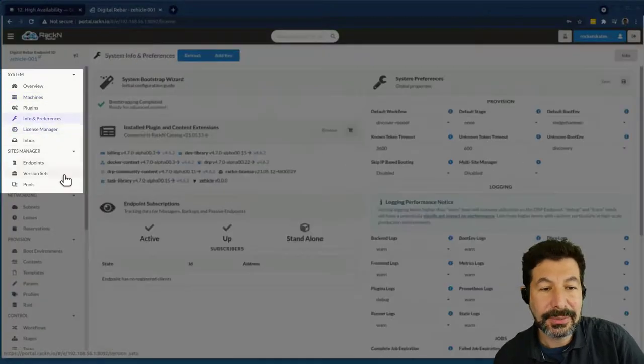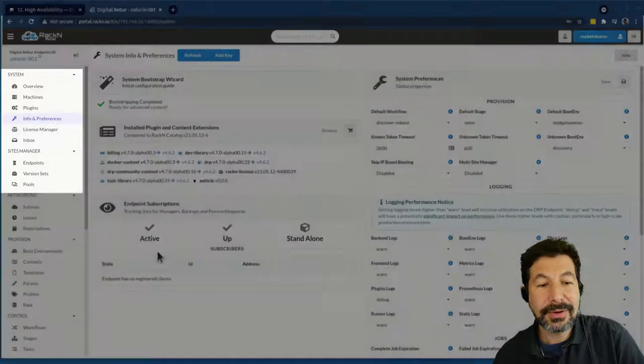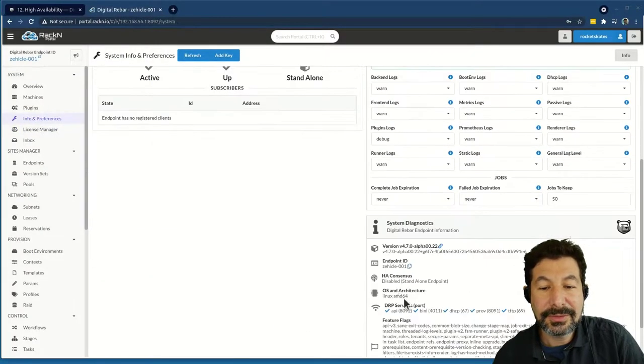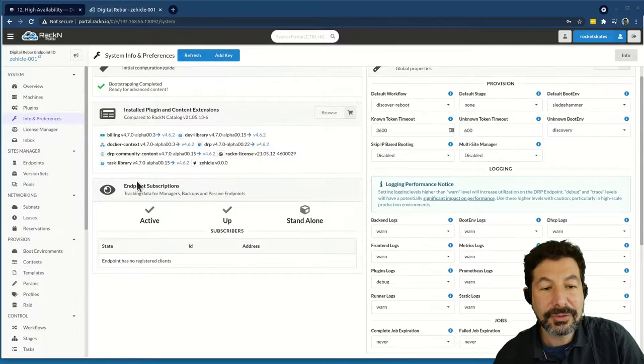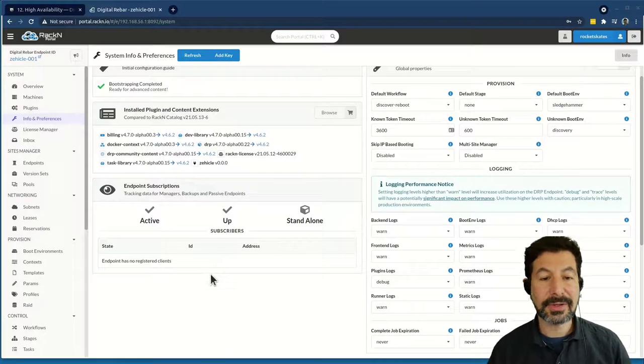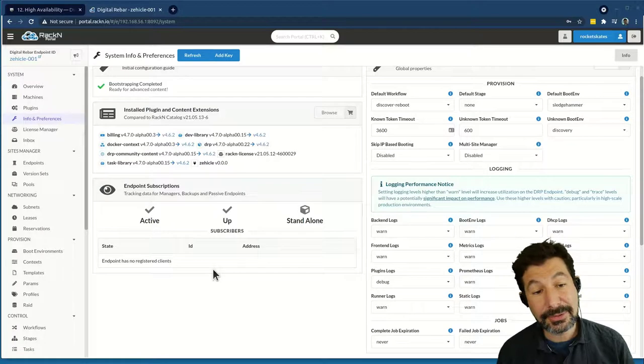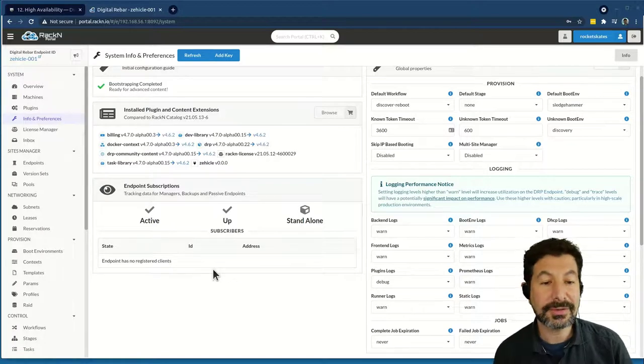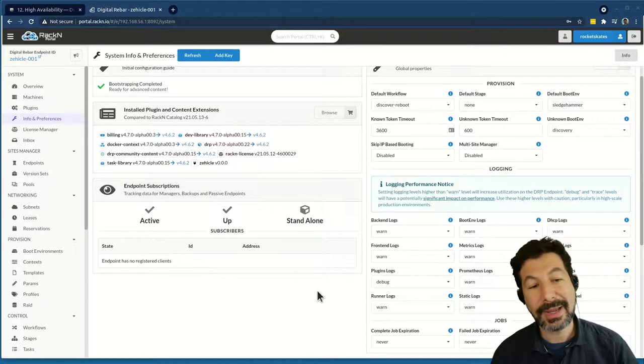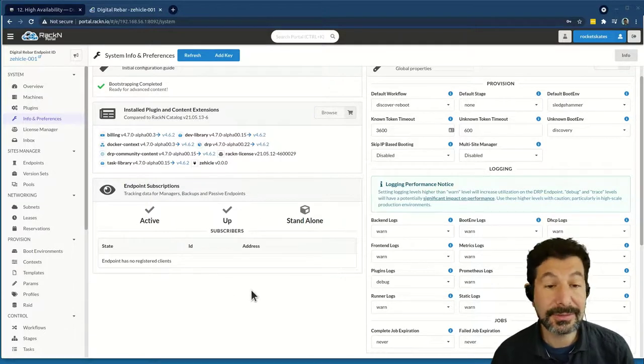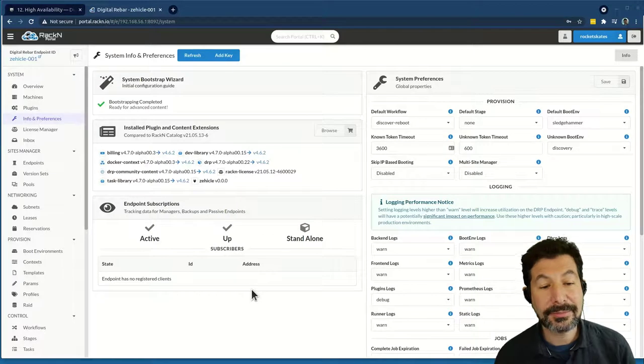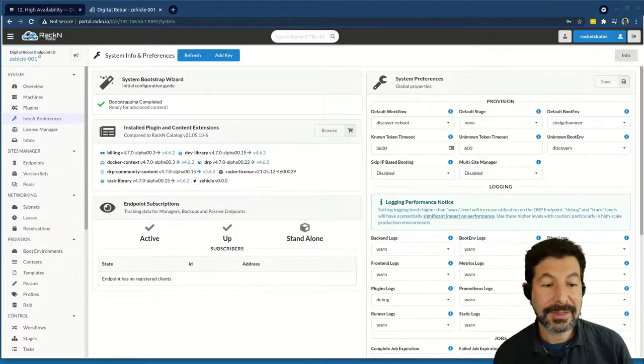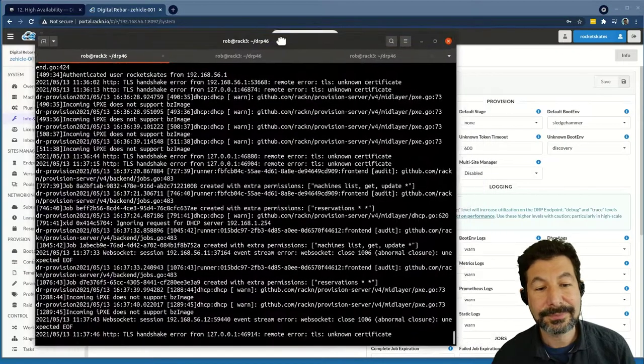If I go into the info preferences side, what you'll see here is I do not currently have HA enabled. It's a standalone endpoint. We are tracking endpoint subscriptions, that is part of how we used to do HA predominantly, which would mean that we'd have endpoints subscribing to each other. That is still an important feature for different use cases, like manager and backups. And if you have subscribers using it, you'll see them listed here. It's one of the features of the product. But we want to do HA.